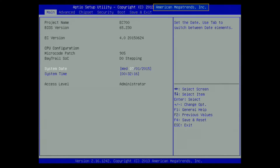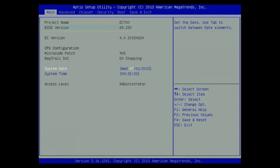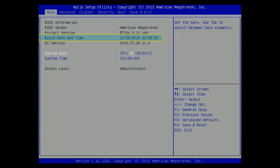This one is AMI — American Megatrend Incorporation BIOS. To identify the AMI BIOS version, please provide either the BIOS version or the BIOS build date and time to DFI.